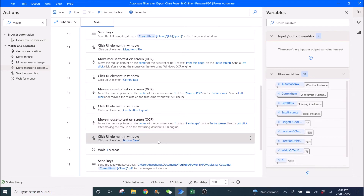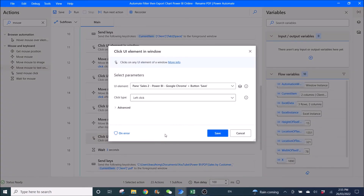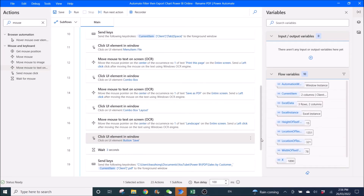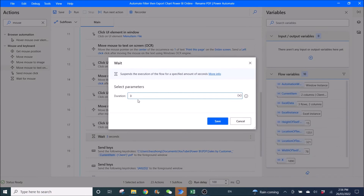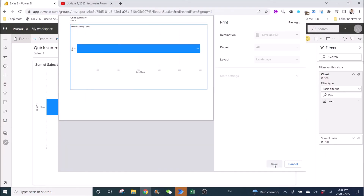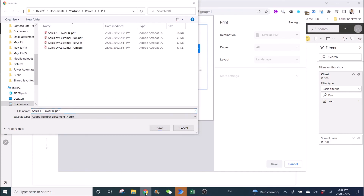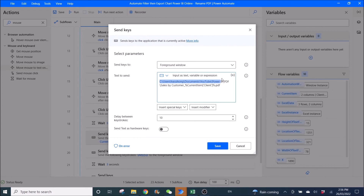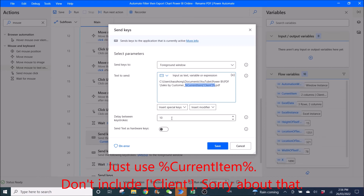Then ask Power Automate to click the Save button. Go back to the dialog, left-click Add UI Element, go back, and control left-click the Save button. Then wait three seconds for the save window to appear. Put in the file path — your folder location — then the file name: 'By Customer underscore', then percent Current Item percent, then '.pdf'. Set delay between keystrokes to 10.